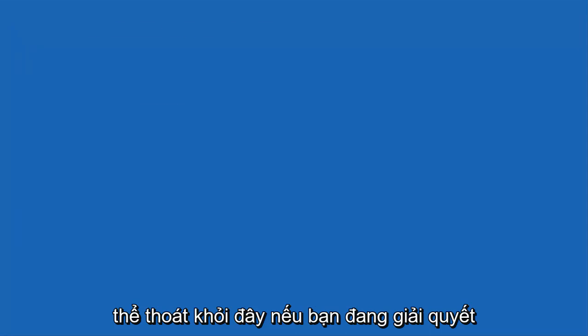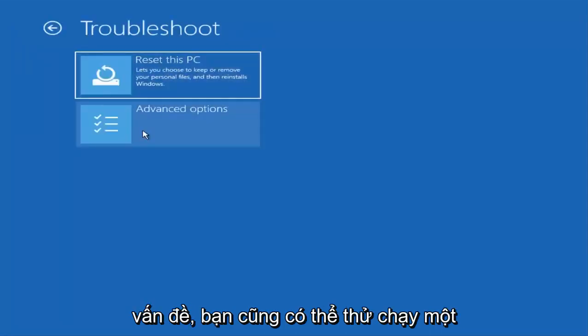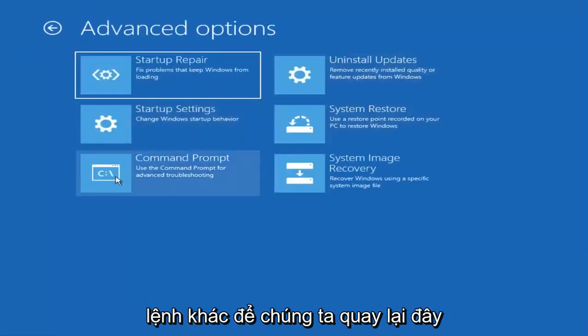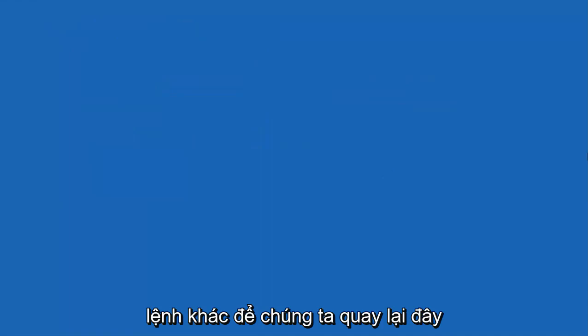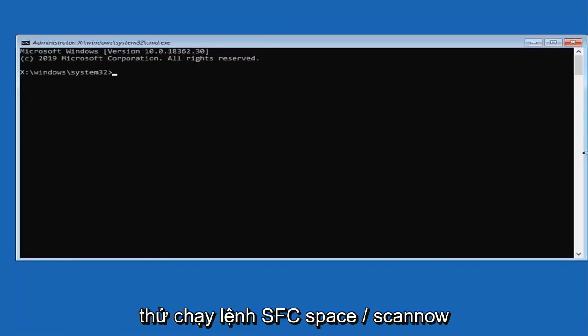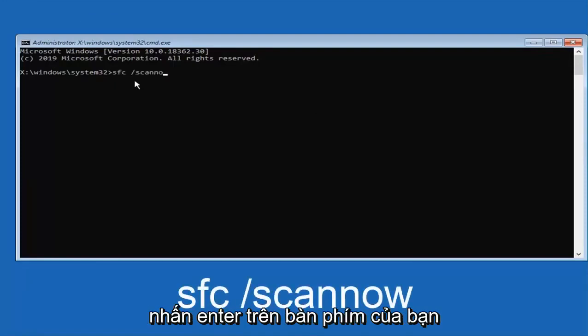If you are still having problems, you can try running another command as well. So we go back in here. Try running the SFC space forward slash scan now command. Hit enter on your keyboard.